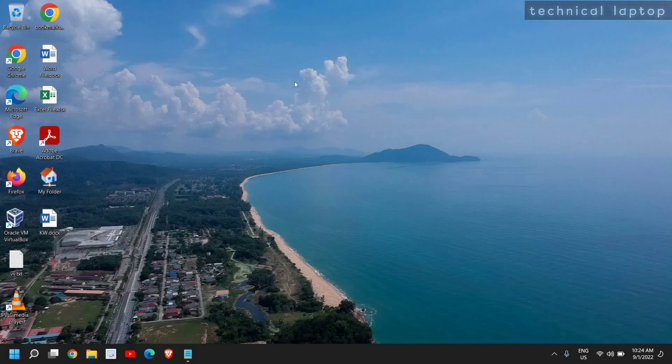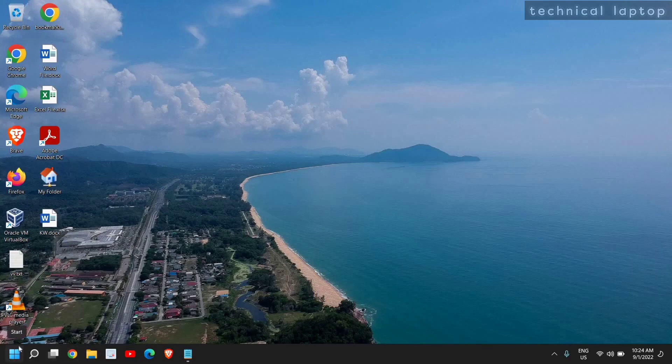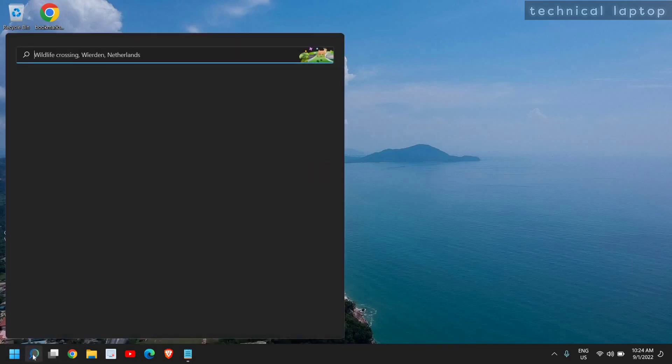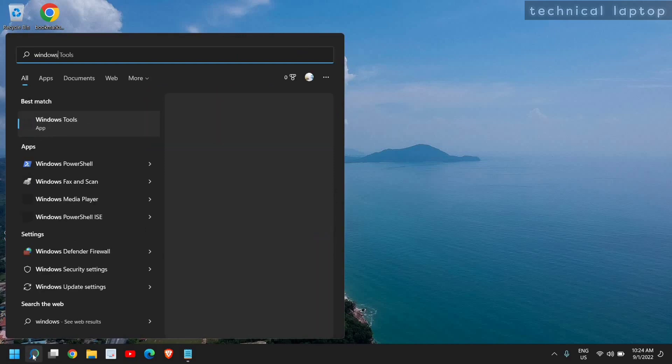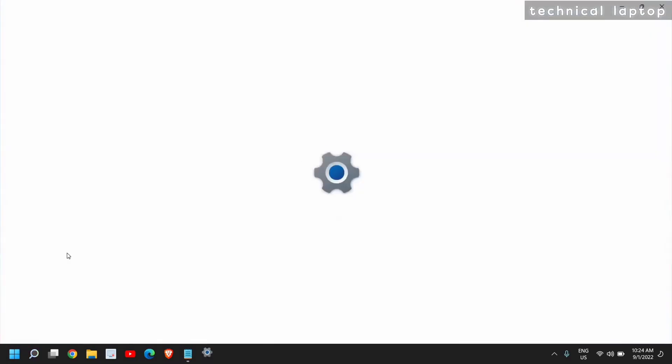Close this window, and there is one more thing you need to do: update Windows. For that, just click on the search icon and type Windows, and here you will find Windows Update Settings.